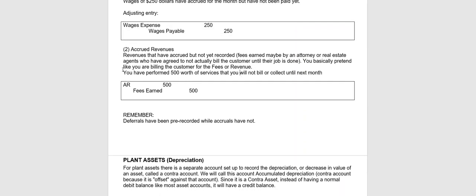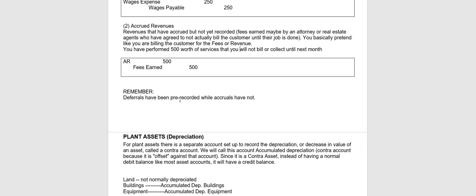Accrued fees. That's basically revenue that has been earned, but not recorded yet, or we've agreed that they don't have to pay us yet. Think about a lawyer who has agreed to take on your case. You may have an agreement with that lawyer that you don't pay them any revenues or any fees until the case is actually won. However, the lawyer is accumulating fees as the case goes along. For example, you may go see a doctor. The doctor has earned that fee, but they've agreed not to bill you your part until they bill the insurance company. So what you do is you just pretend like you're billing for it, but you don't actually send them a bill. So you perform $500 worth of services, but you've agreed not to bill until next month. You would debit account receivable, credit fees earned.